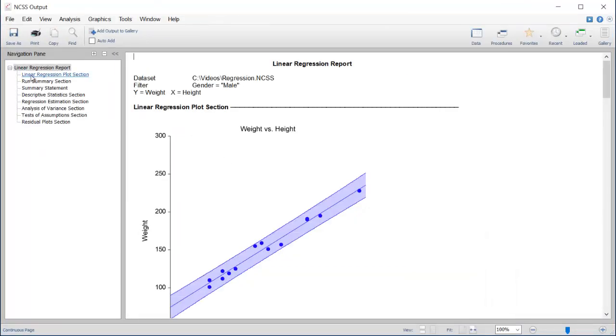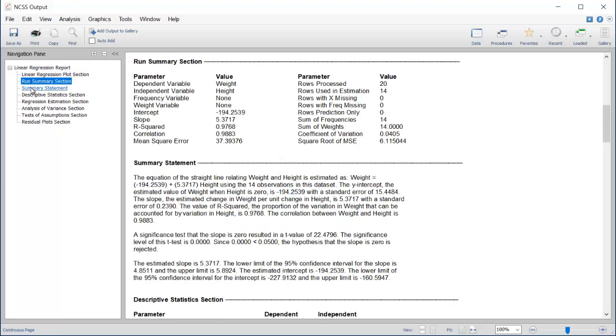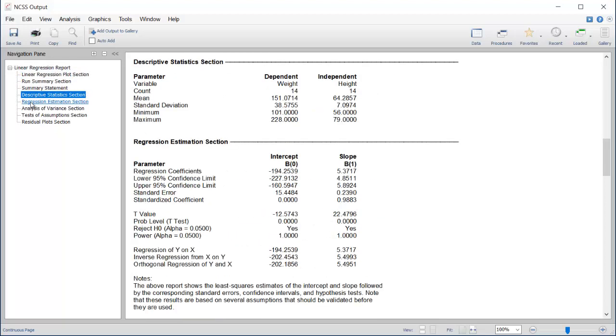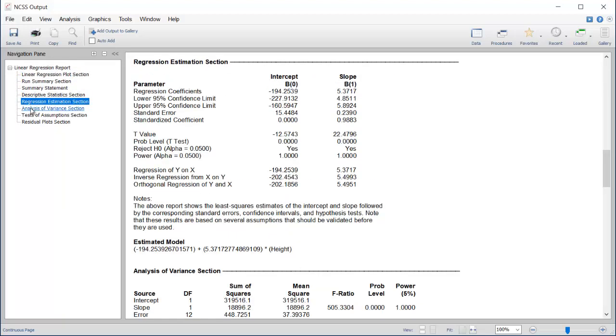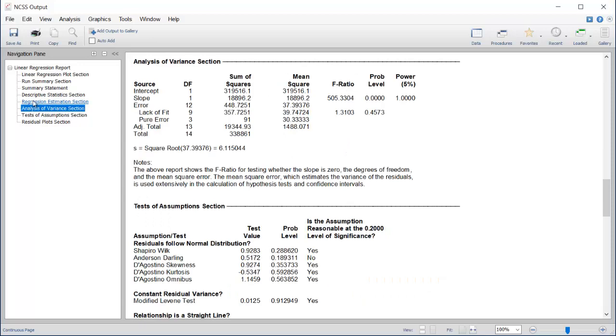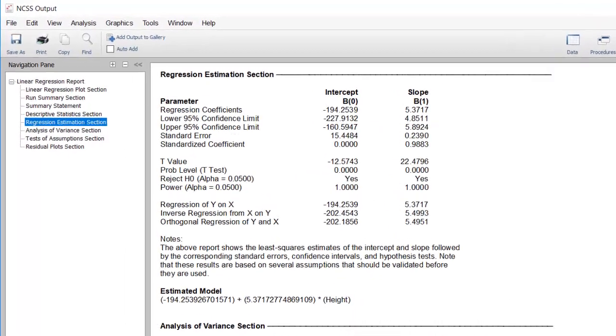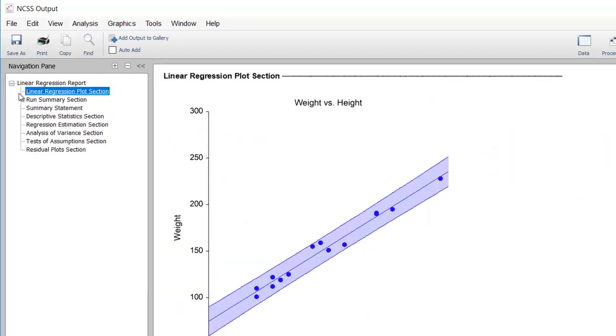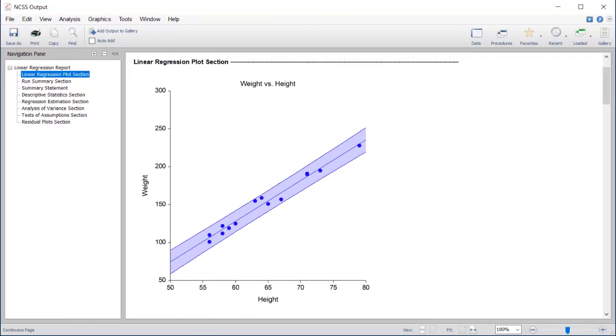The report is displayed in the Output window. Use the navigation pane to quickly jump to various selections in the report. The Regression Estimation section of this report states the model we can use to make predictions about a man's weight using height. The scatter plot gives a graphical representation of this relationship.